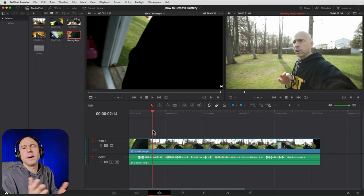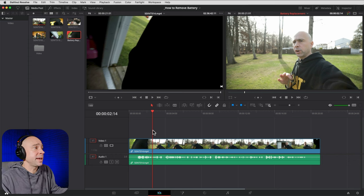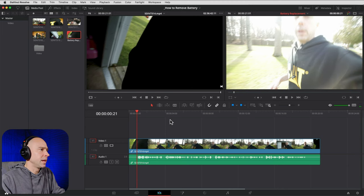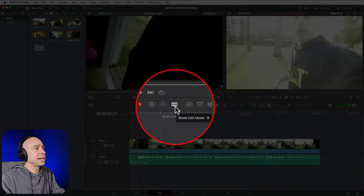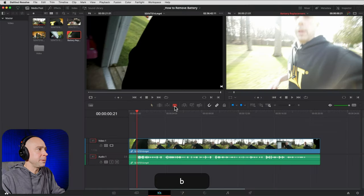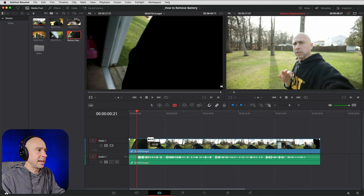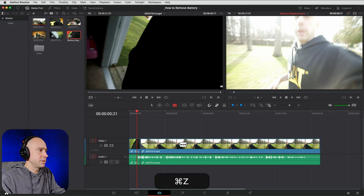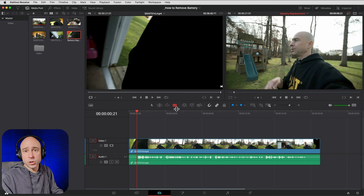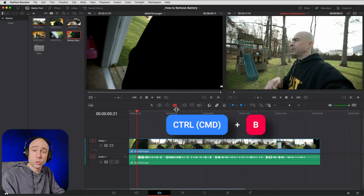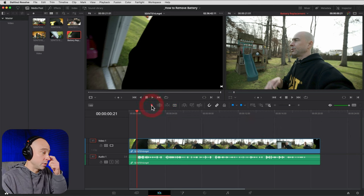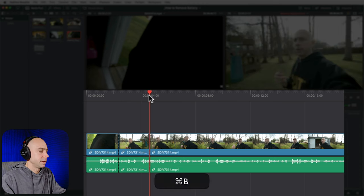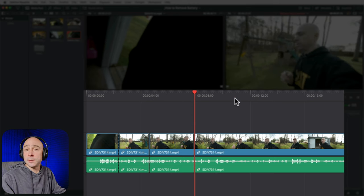Let's talk about making cuts on your video clip. In the toolbar you have the Blade Edit Mode — hit B or click the blade tool, hover over your clip in the timeline, and you'll see a razor blade cursor. Just click to make a cut. You can also use the keyboard shortcut: Command+B on a Mac or Control+B on a PC to make a cut without switching tools.